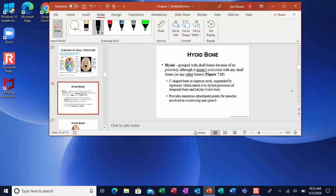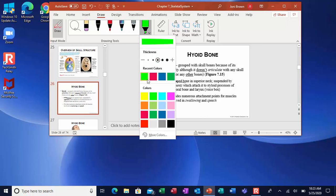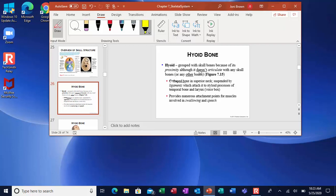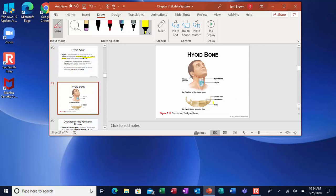The hyoid bone is in your neck, and it is a C-shaped bone. It is the only bone in the body that does not articulate with another bone — it articulates only with ligaments. You can put your hand on your throat and actually feel it. It looks like a horseshoe, right at the top of your neck, and you can pop it back and forth. That's one of the ways a pathologist knows if someone has been choked or strangled to death, because their hyoid bone will be crushed.